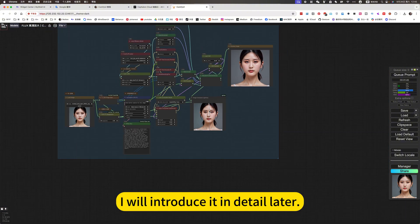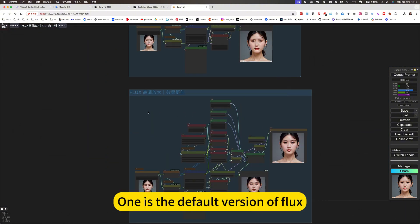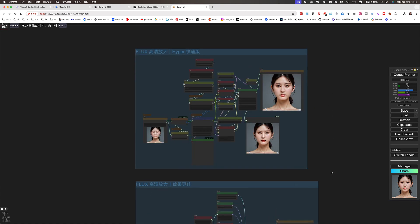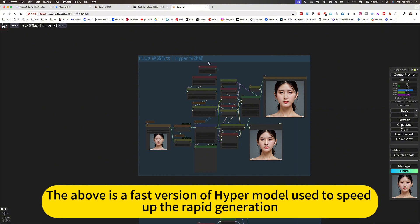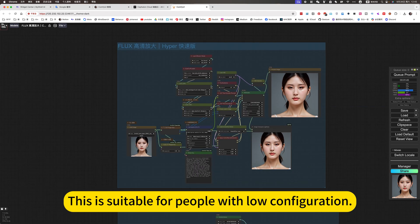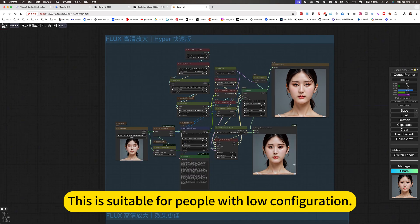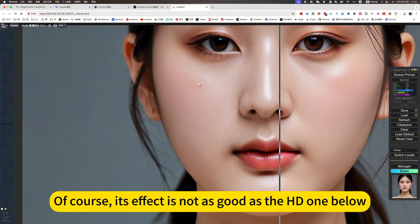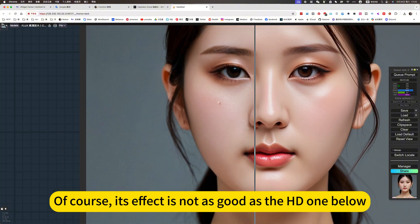I will introduce it in detail later. It is divided into two options. One is the default version of Flux — a raw picture mode. This effect will be better, but it will be slow. The other is a fast version using a Hyper model to speed up rapid generation. This is suitable for people with low configuration. Its effect is not as good as the HD one, but if the requirements are not very high, you can also use it.